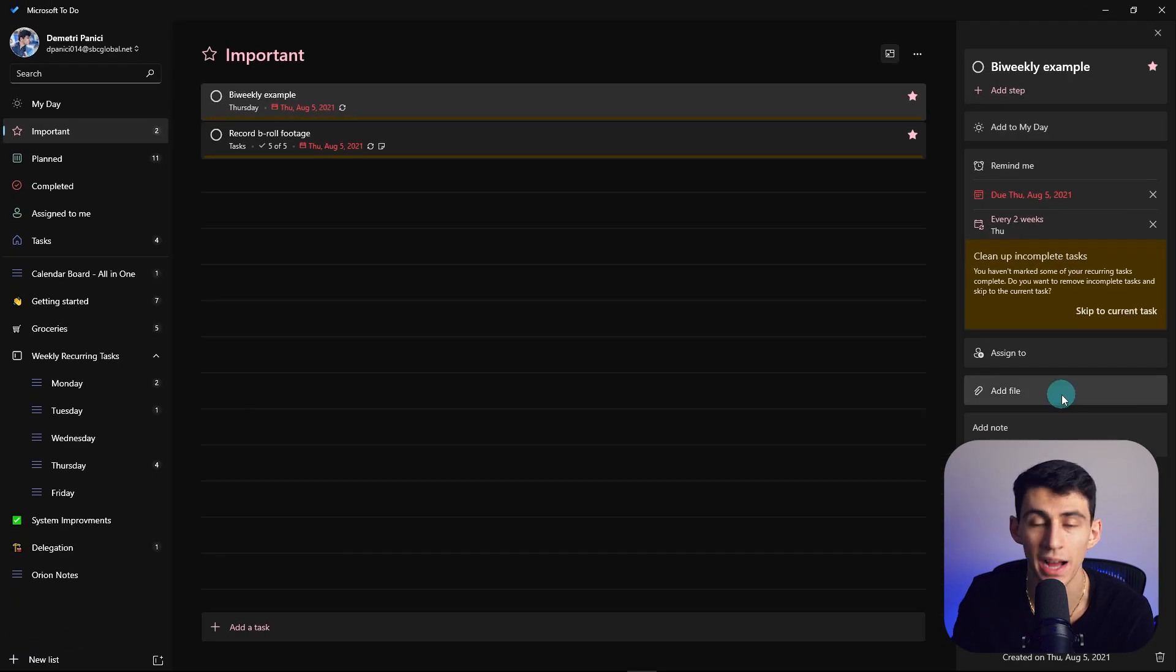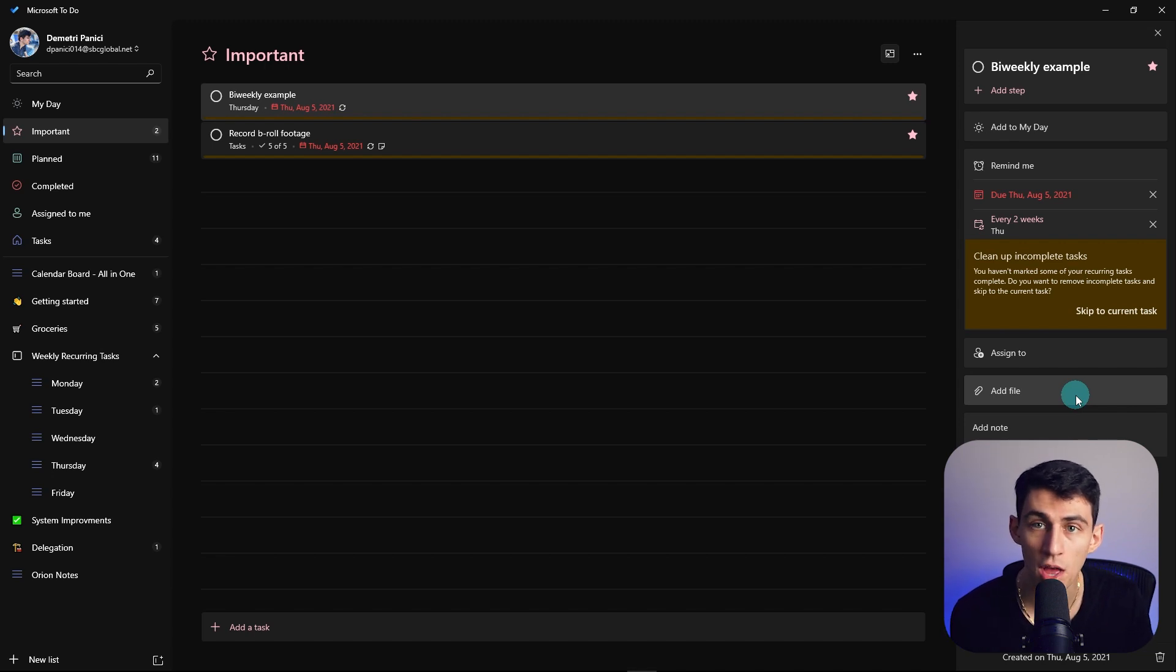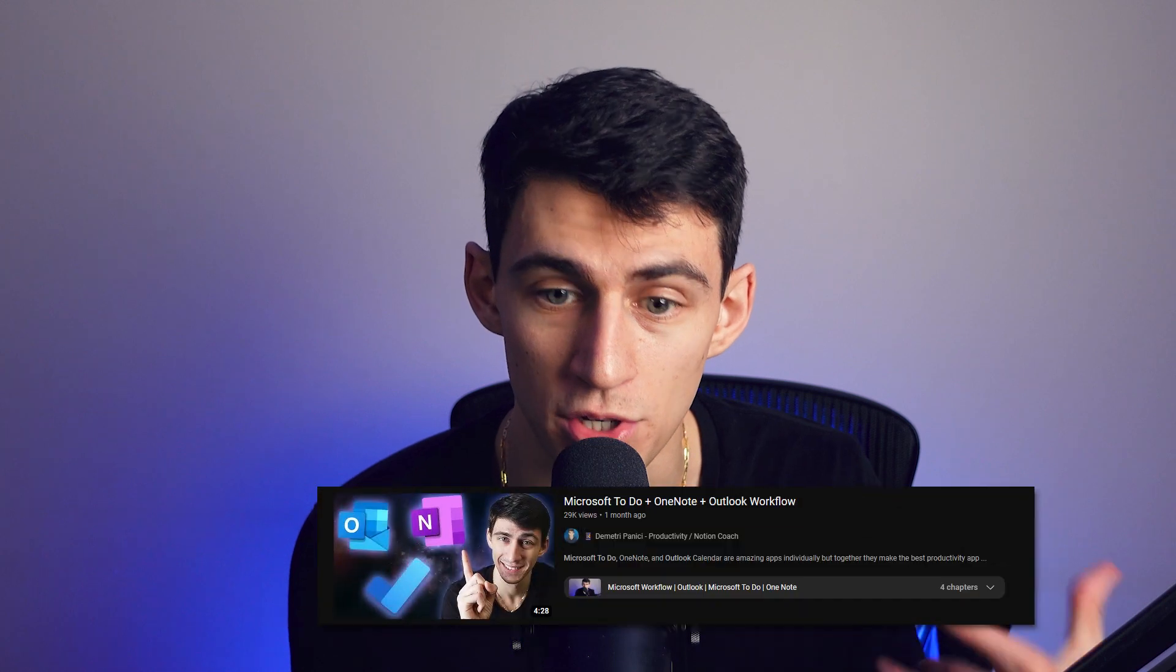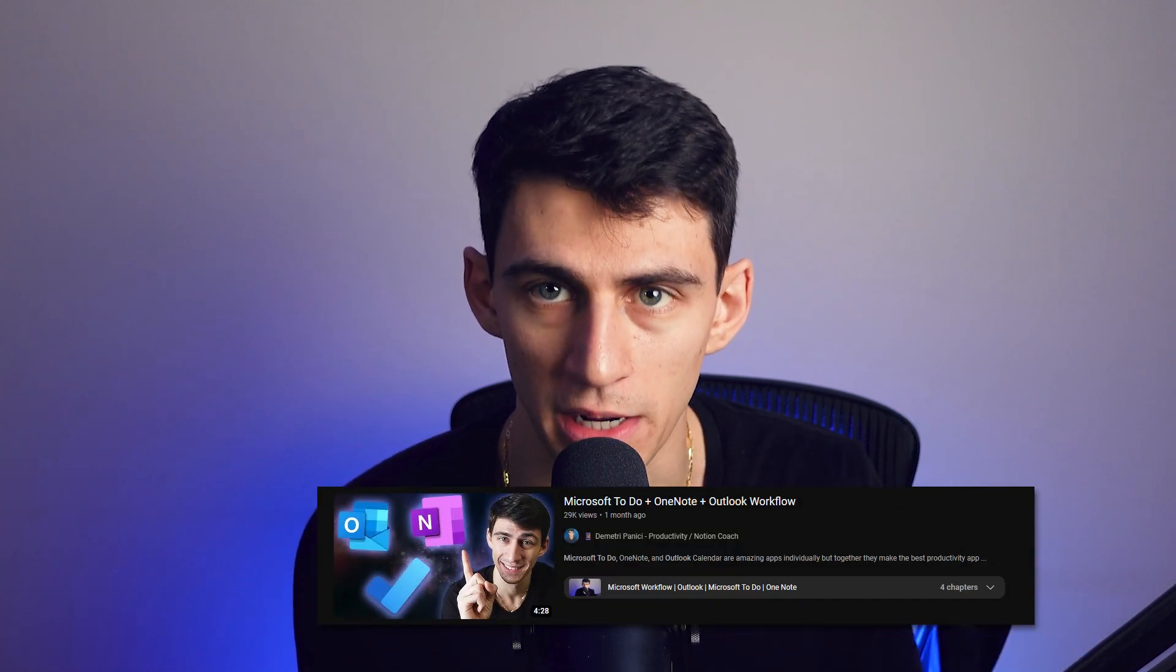Attaching files is pretty easy. You can even go into your Outlook calendar and assign tasks to yourself from your emails. If you want to check out my Microsoft To Do Outlook workflow, I would definitely recommend that one. But there's just so many simple ways that you can improve your productivity with an app like this that is completely free, has a solid mobile app, and is integrated with the entire Microsoft ecosystem.